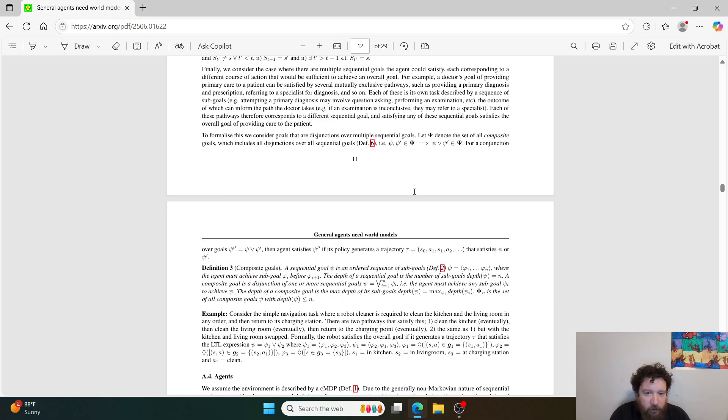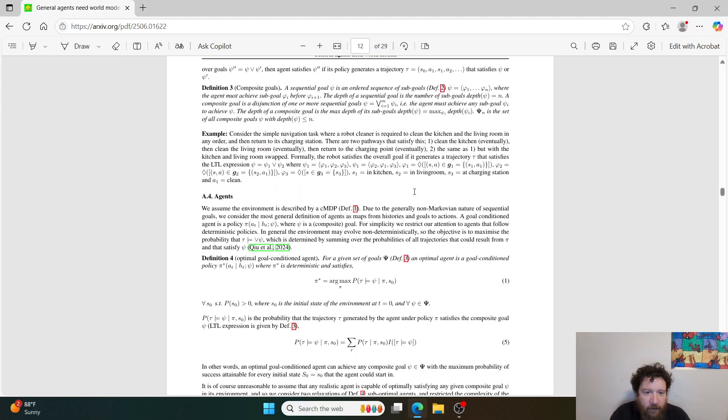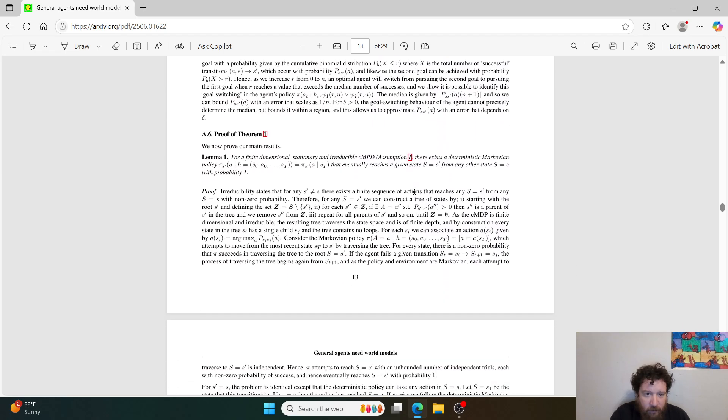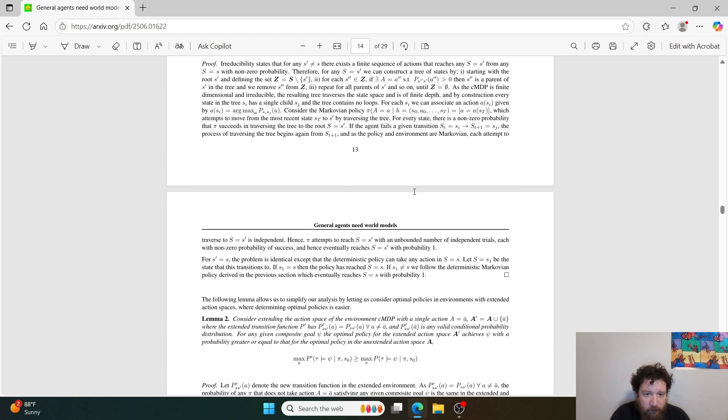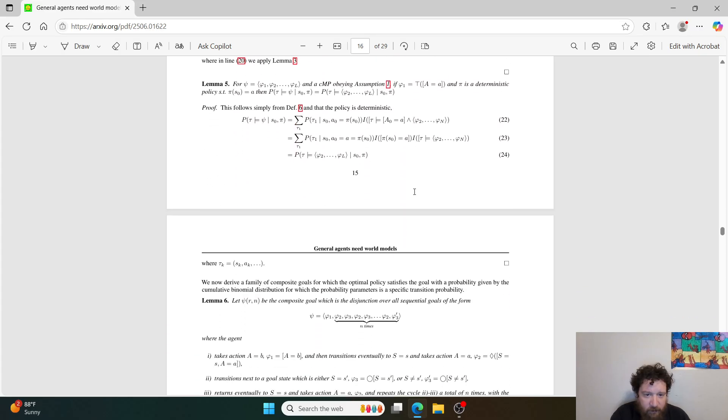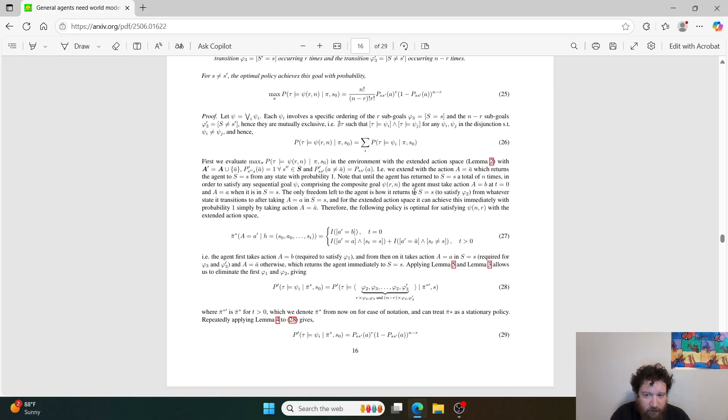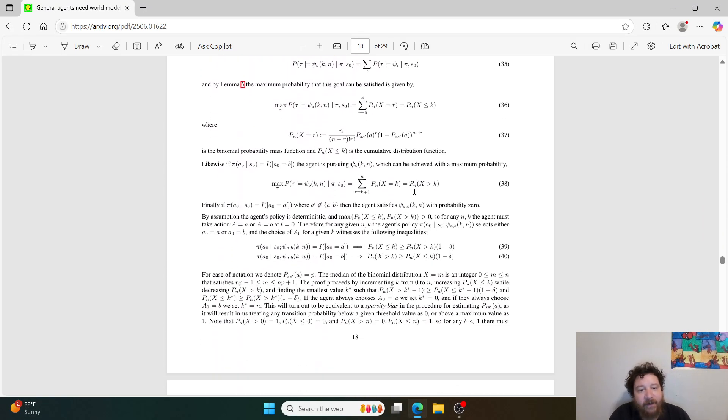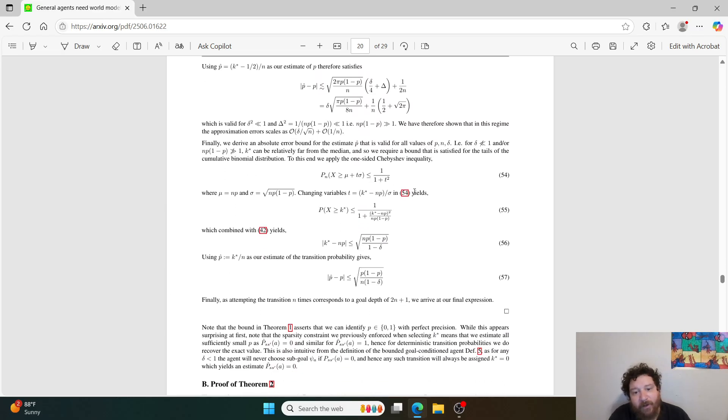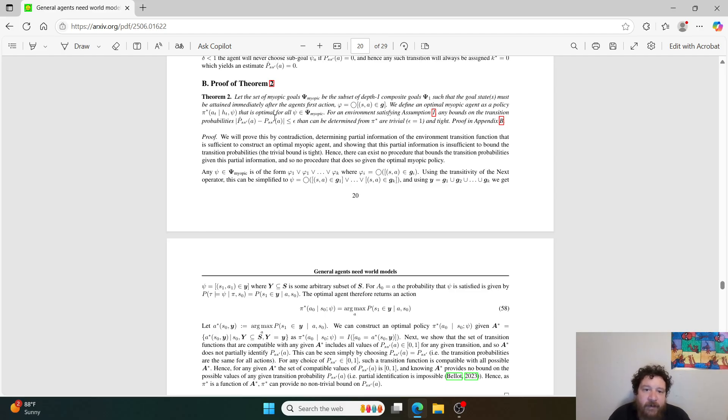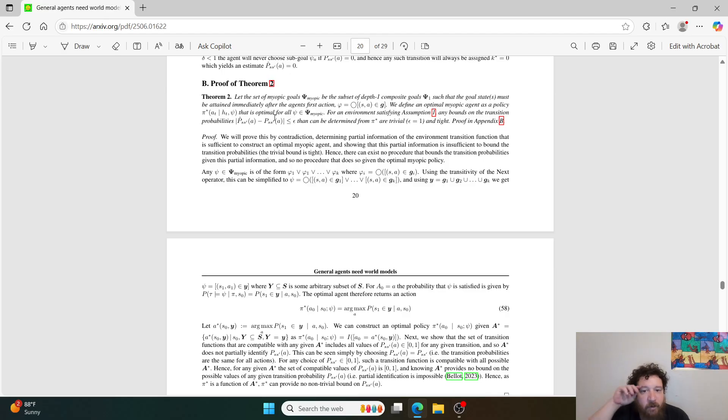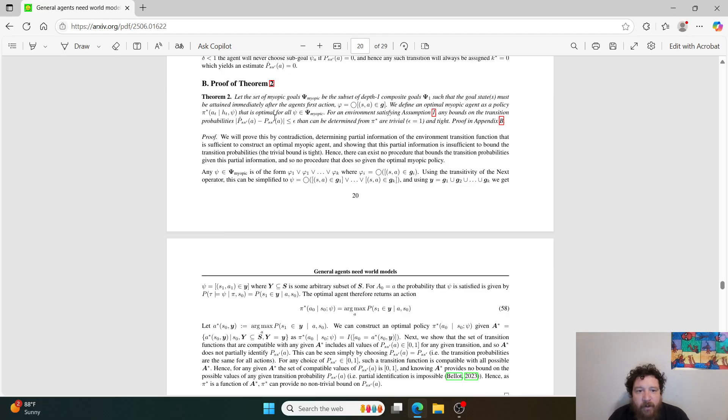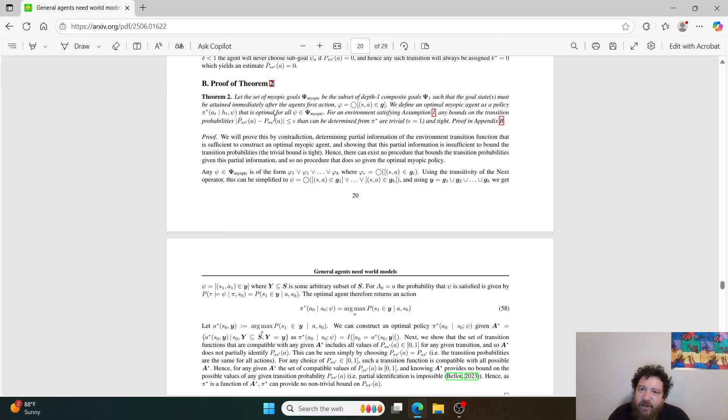And then they have their theorem two that they list out here as well. There we go, maybe. It's quite lengthy as far as the math for the theorem here. As you can see, here we go, theorem two. So proof, we will prove this by contradiction, determining partial information of the environment transition function that is sufficient to construct an optimal myopic agent and showing that this partial information is insufficient to bound the transition probabilities. The trivial bound is tight. Hence, there can exist no procedure that bounds the transition probabilities given this partial information, and so no procedure that does so given the optimal myopic policy.